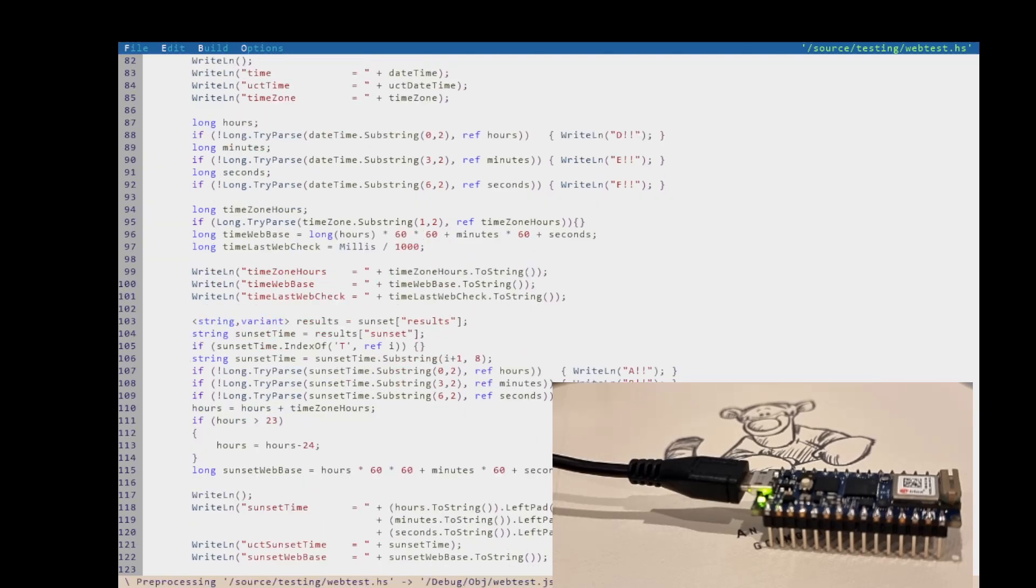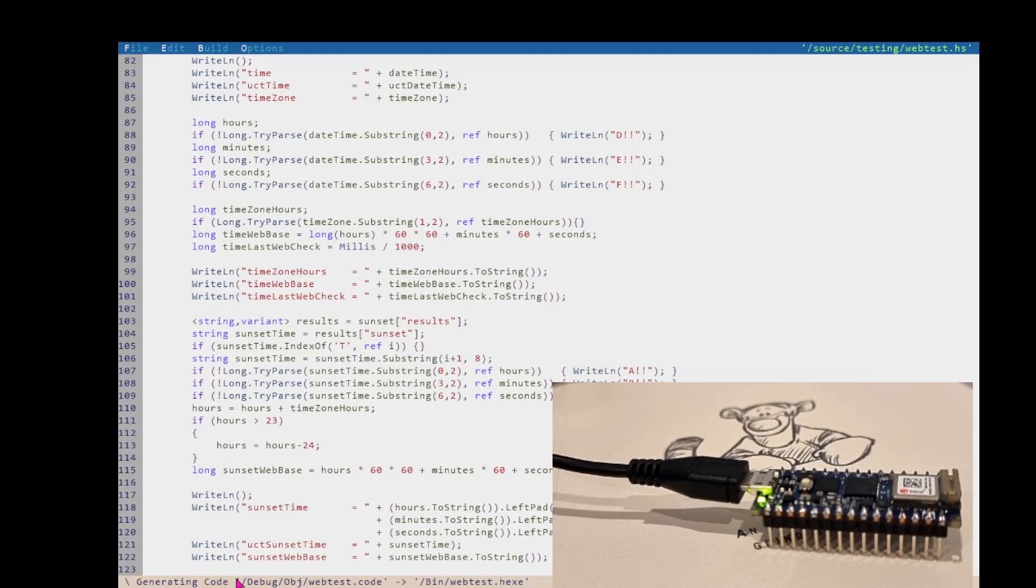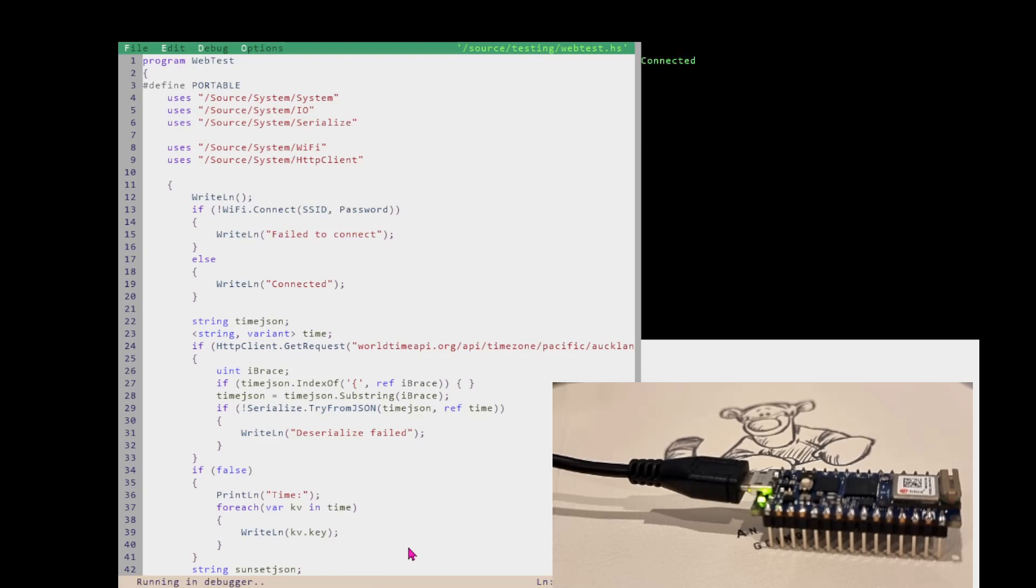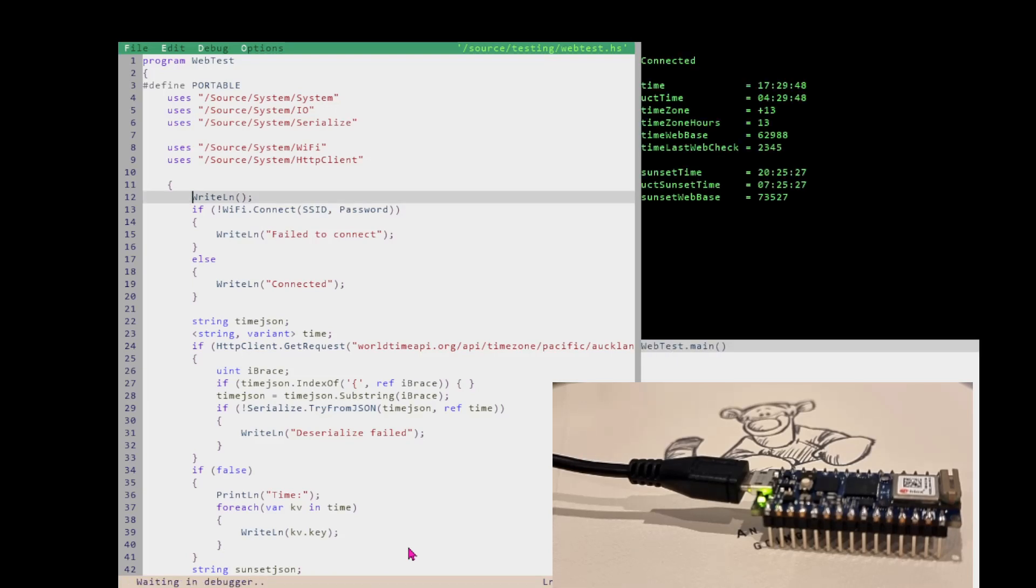All right, let's compile it. So building, if you look at the bottom of the screen here, it's finished building. And then I can launch the debugger. It says it successfully uploaded it to my microcontroller. And then if I F5 it to run it, it connects to the web.